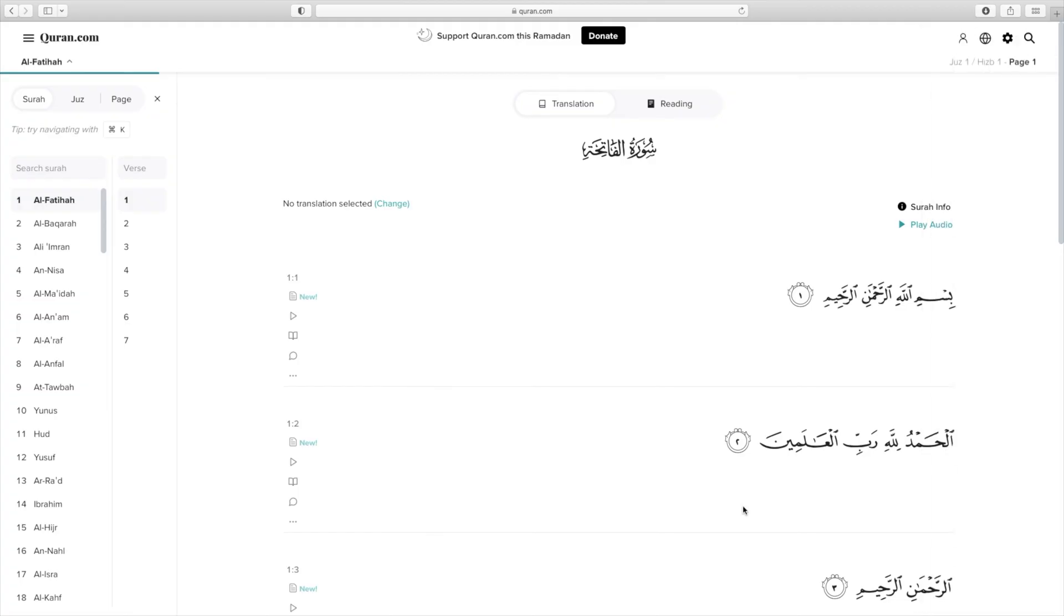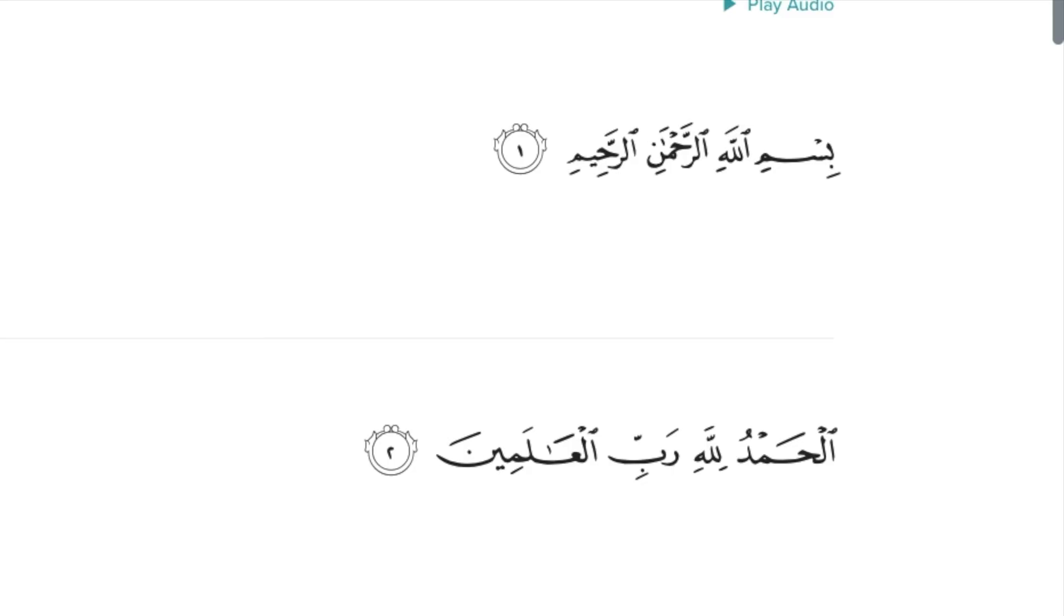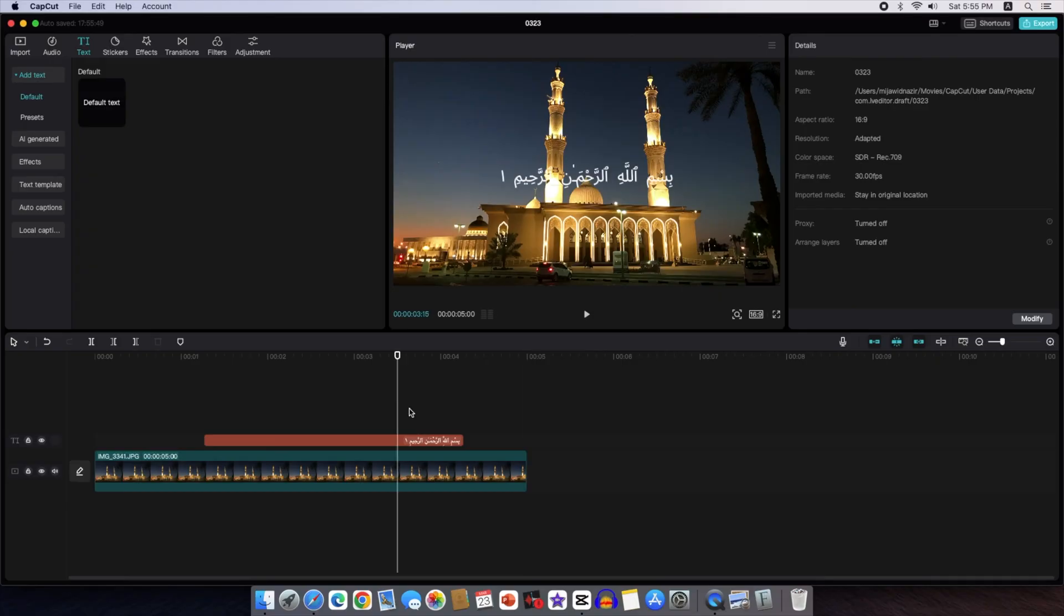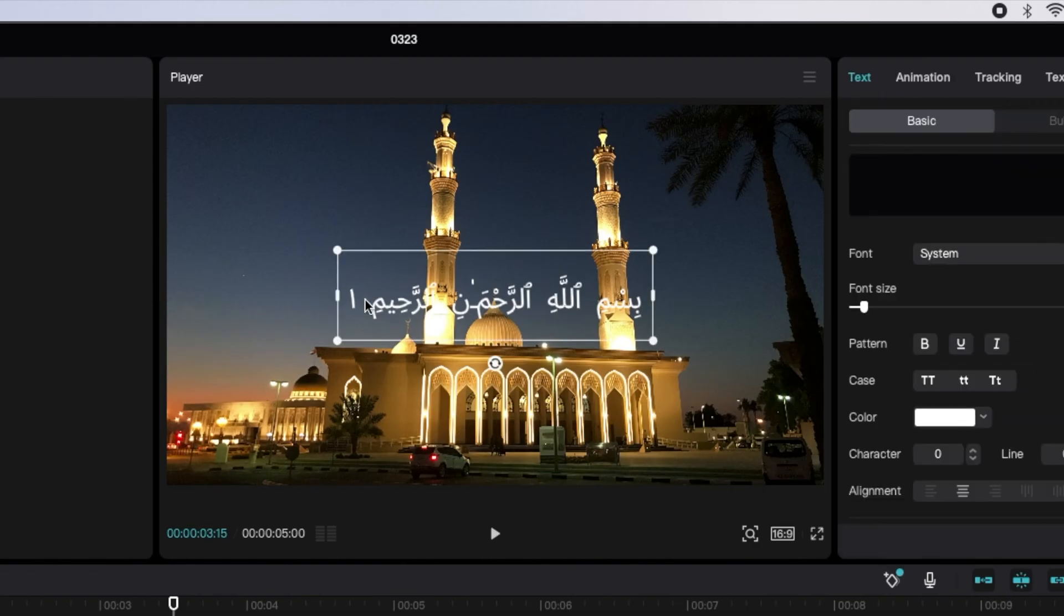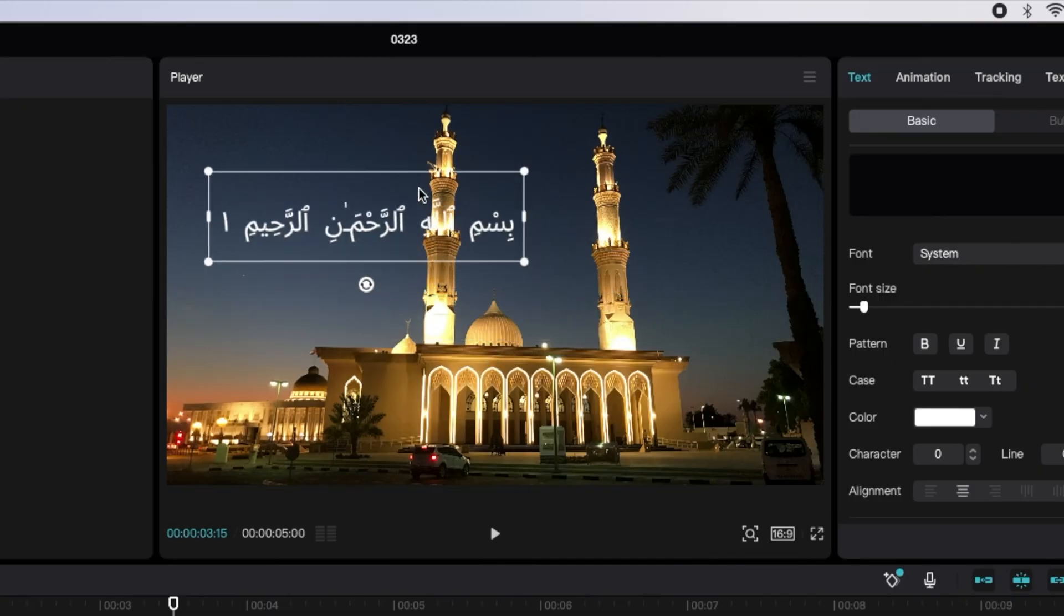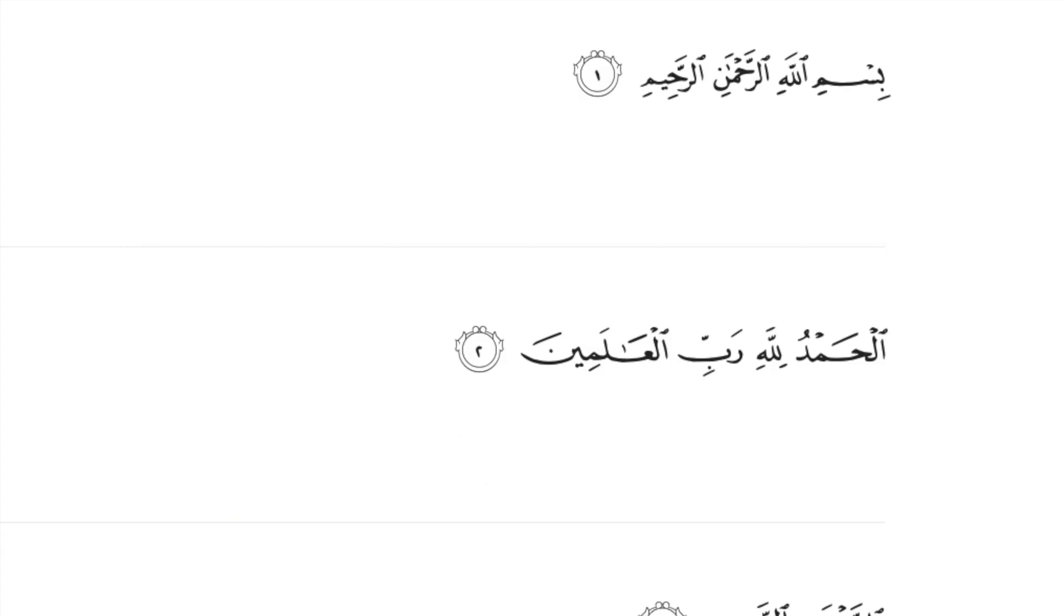So I decided to use Quran.com because of its clear and easy to read style, just like the Quranic writing we see in Saudi Arabia. But while I was putting the verses in my video, I faced a problem. Even though the words showed up fine in the Arabic font on my computer, the numbers for the verses didn't have the right symbols. This made it feel less like reading from a real Quran.